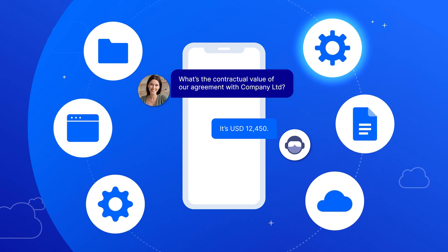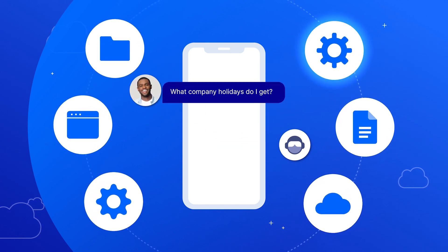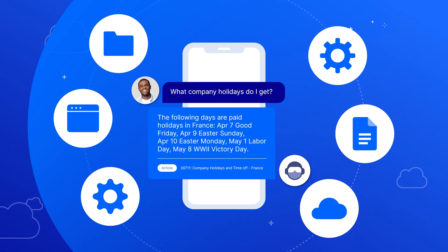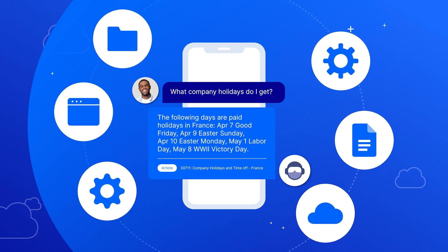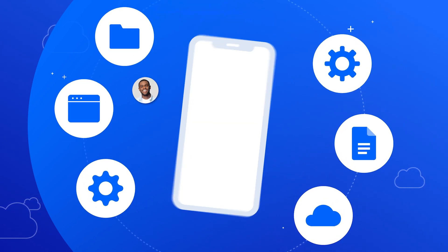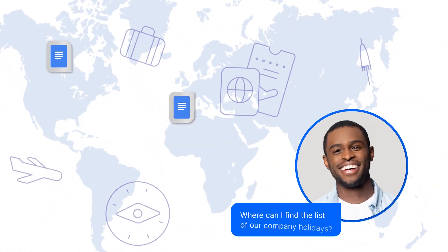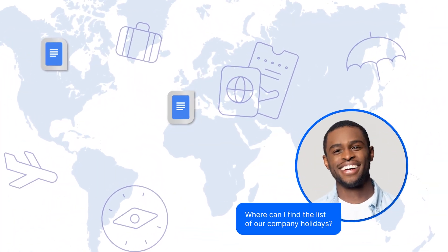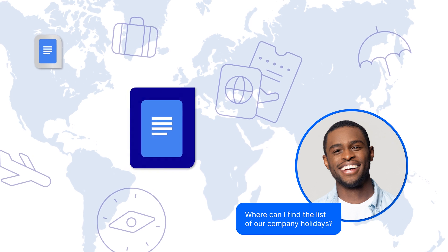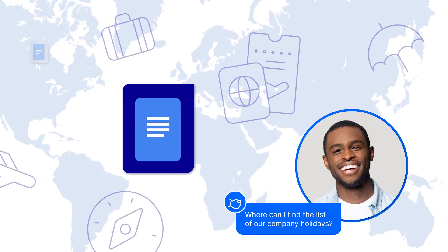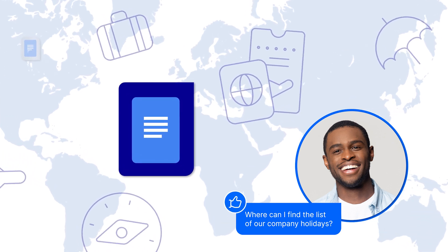In a nutshell, Aviator knows where to get accurate information and who to share that information with. So users in France asking about company holidays are not going to get answers about company holidays for Canada.